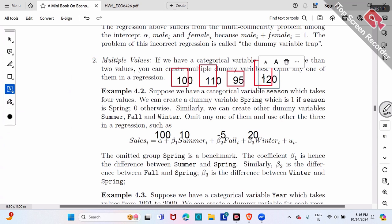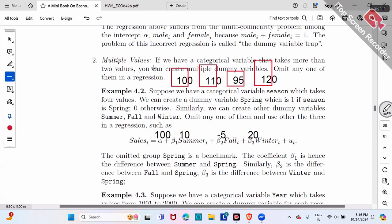The bar chart shows spring, summer, fall, and winter. The numbers 10, negative 5, and 20 are the differences compared to the benchmark. Summer is $10 higher, fall is $5 lower, winter is $20 higher than spring. Everyone compares versus the benchmark — the omitted group.